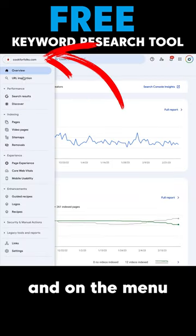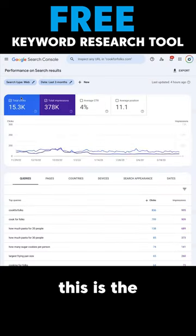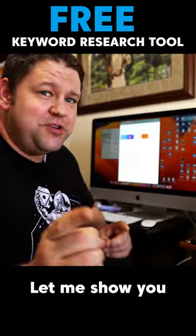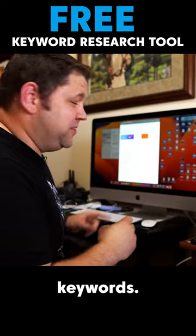If I click here on the menu and look at search results, this is the exact report I'm looking for. Let me show you how you can use this to find new keywords.